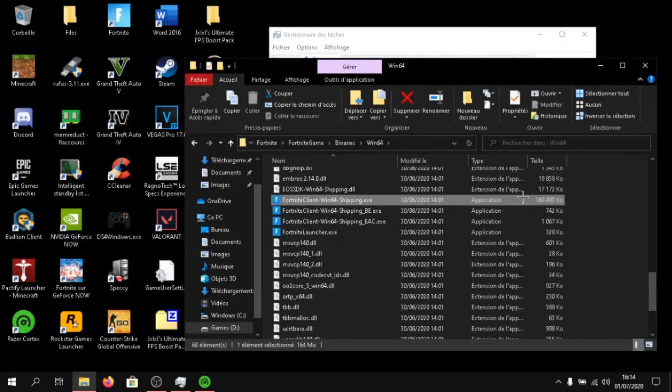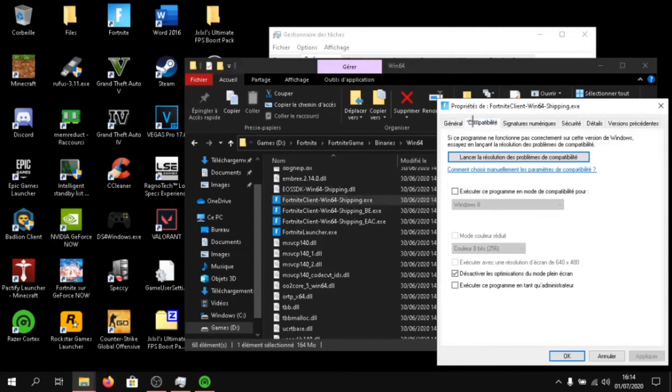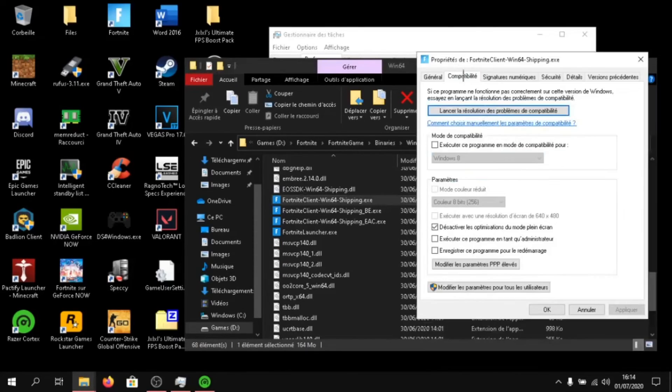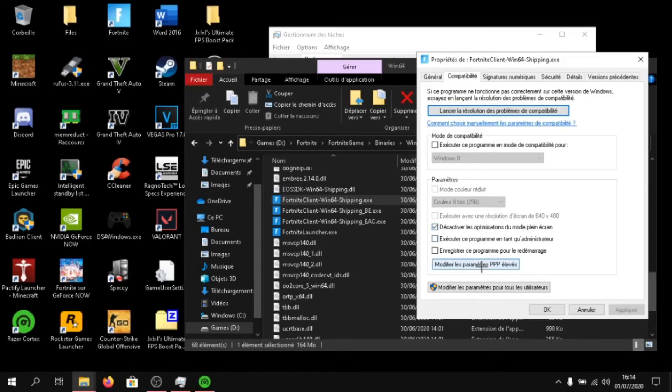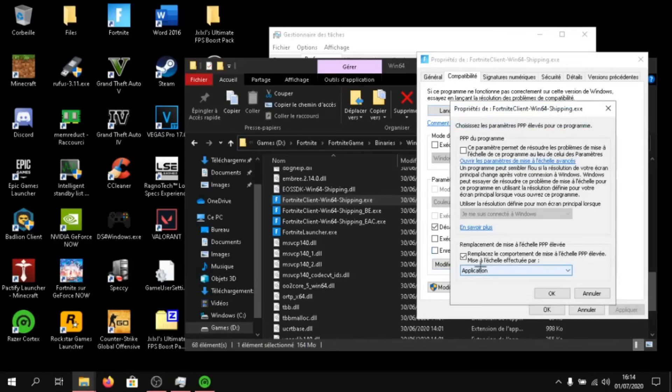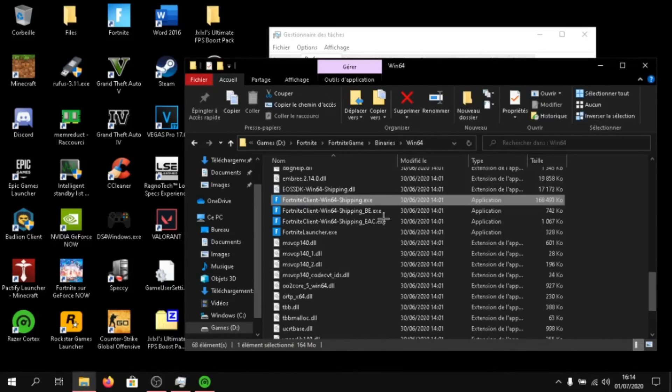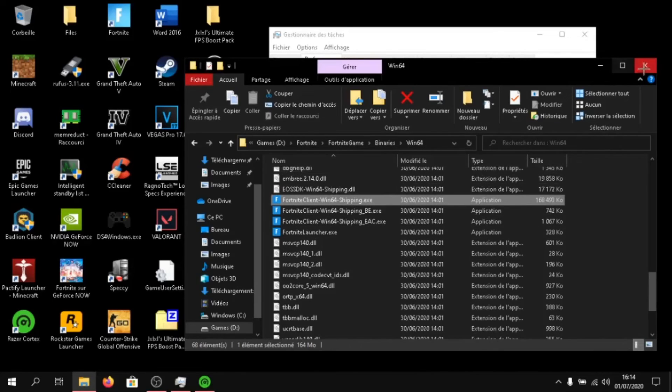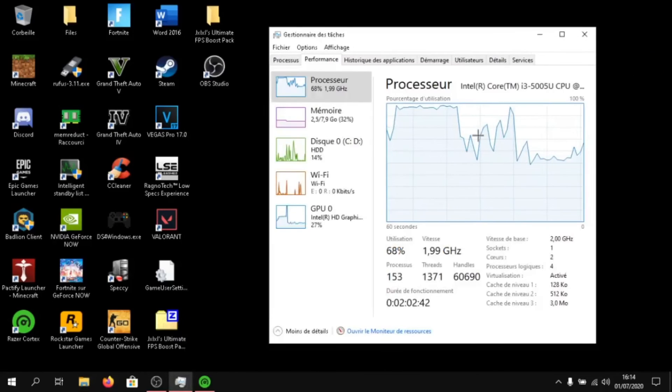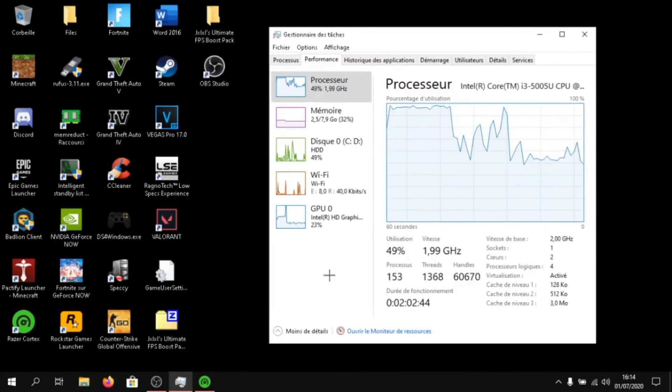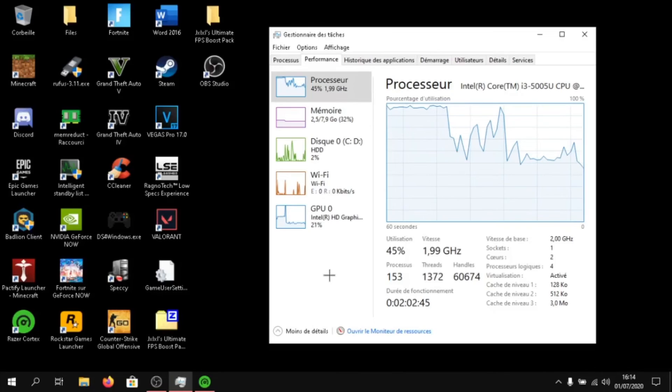And what you have to do is right click on them, properties, go to compatibility, and disable full screen optimizations and click on mode, click on to change DPI settings. And click on this. You have to do it for all the executables. And once you are done, make sure to reboot your PC so that all the settings are saved.